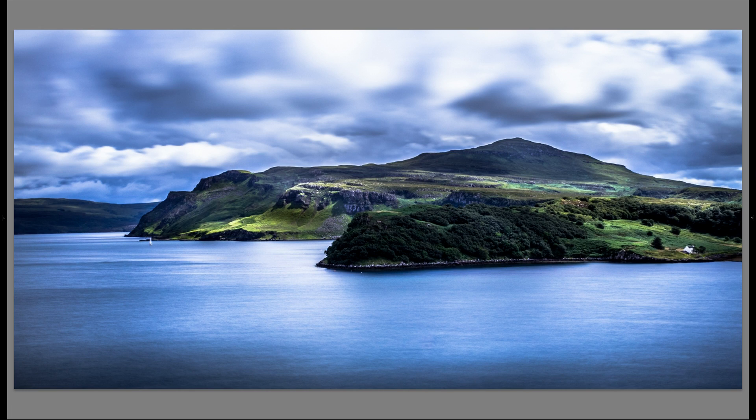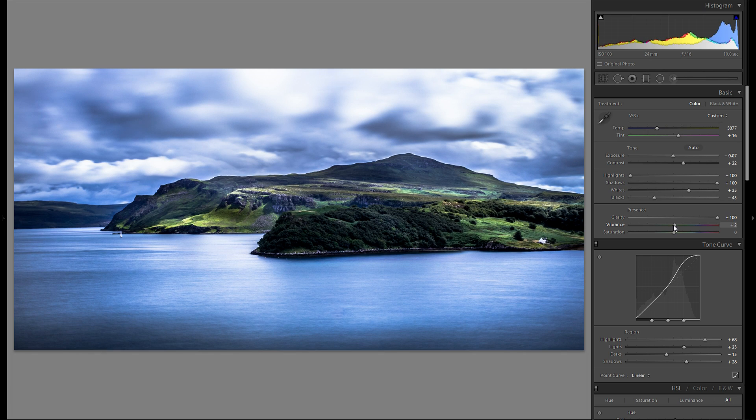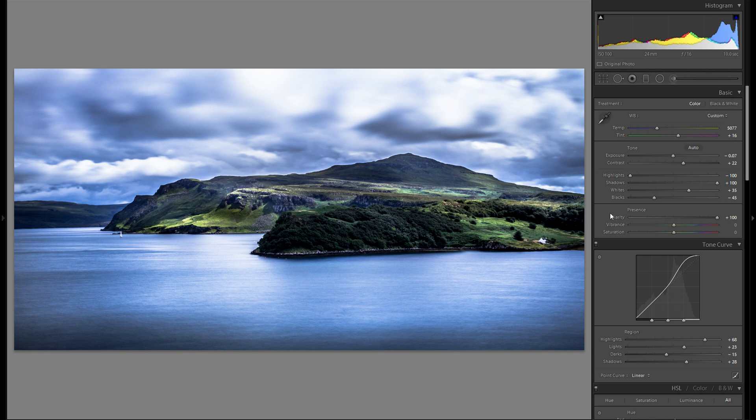And when I'm seeing the direct comparison. I think I might have added a bit too much vibrance actually. So let me try and reduce that to zero again. And I think I like the picture even better.